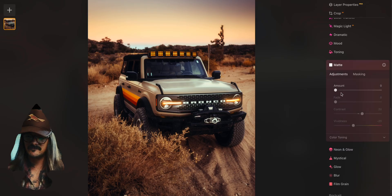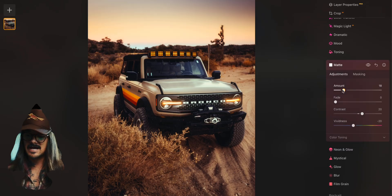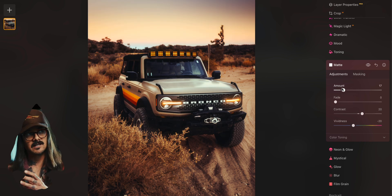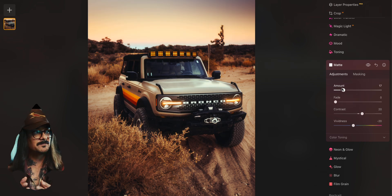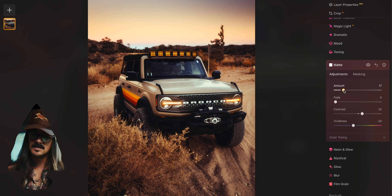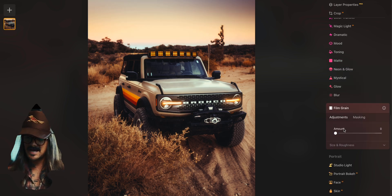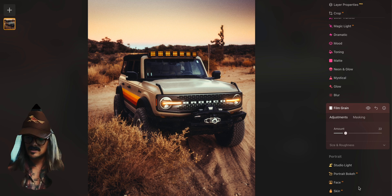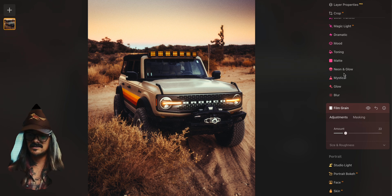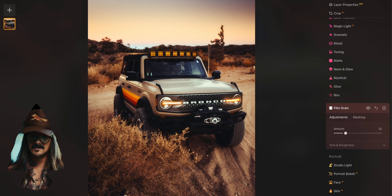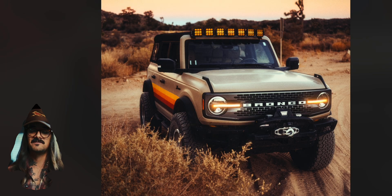Now the last thing I'm going to show off here — the matte. I actually use this a lot. Sometimes in fashion shoots I want to give it like a 90s paper magazine print type look, so I'll use the matte. And on top of that I add the film grain. So we went and did the glow, then the neon, then the matte, then the film grain. There's the before and the after.